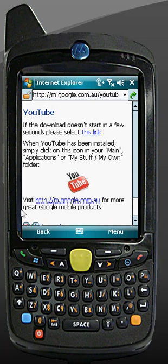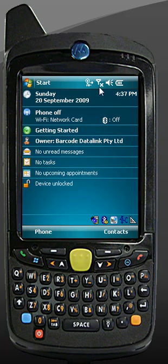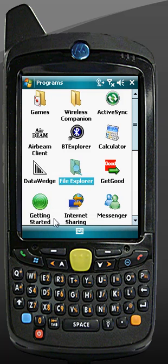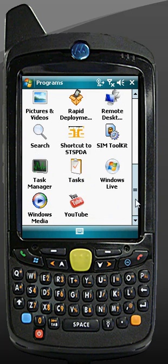So, instead of using Internet Explorer, close it. Tap on Start, go to Programs, and then there should be a new program icon — YouTube. Double tap on that and it should open.